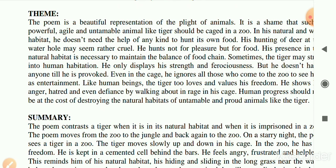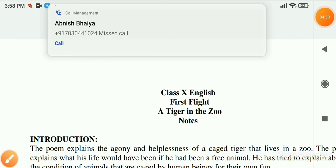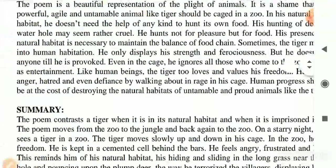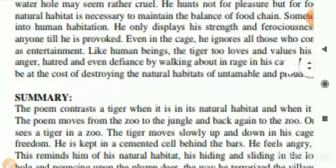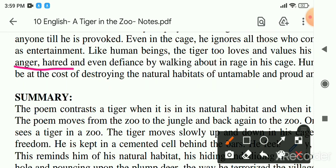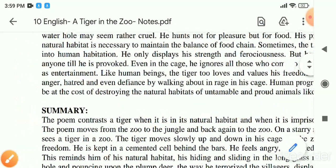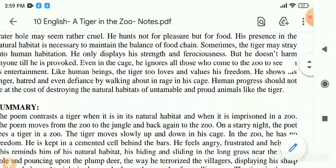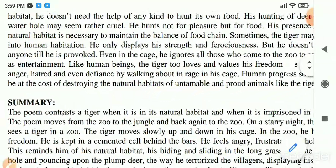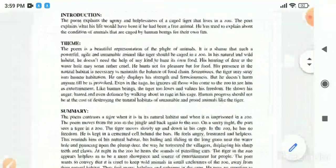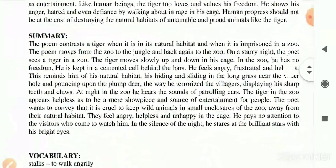The tiger shows its anger, hatred, and defiance by walking back and forth in its cage. It hates the person who kept it there. The cage doesn't make it happy - it's natural that nobody can be happy after having its freedom captured by someone. Human progress should not be at the cost of destroying the natural habitat of untamed and proud animals like the tiger. This is the theme of the poem.